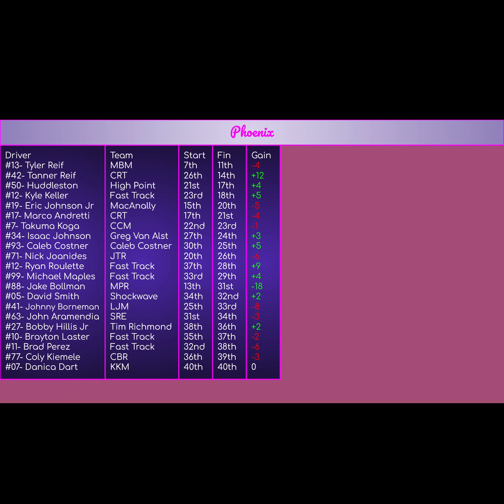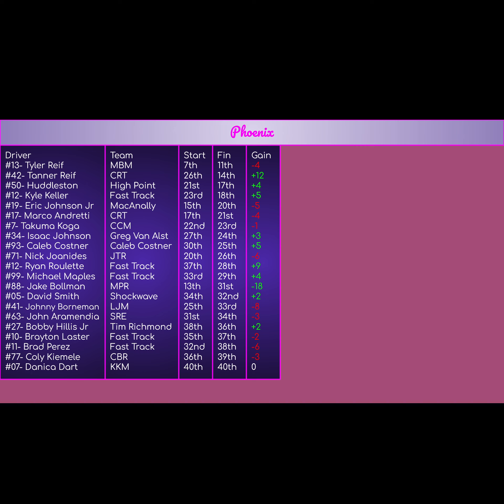Number 10 of Brian Laster, started 35th, finished 37th, minus 2 for Fast Track. And 11, Brad Perez, started 32nd, finished 38th, minus 6. Two Fast Track cars that had terrible days. I mean, Brian Laster, a lot of credit coming in. He was hyped up to be the next big thing. Negative 2 in a Fast Track car is pretty bad. And also Brad Perez. So much hype for him. But just negative 6 in a Fast Track car, already starting pretty poorly with a Fast Track speed and finishing negative 6. That's pretty awful, not going to lie.